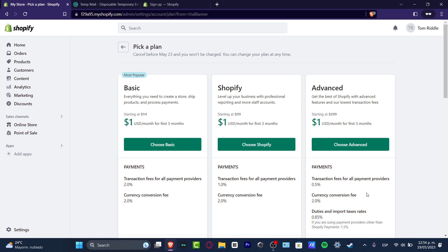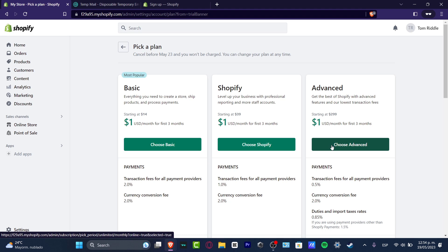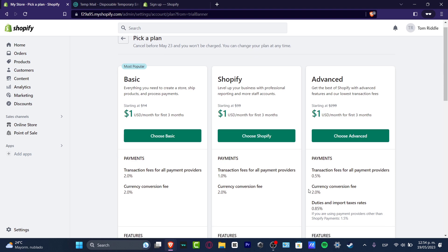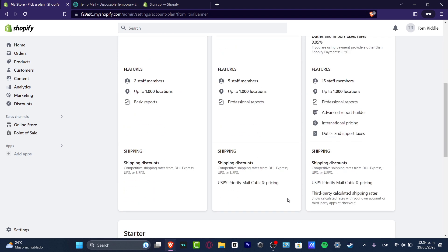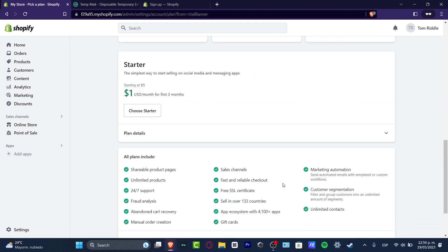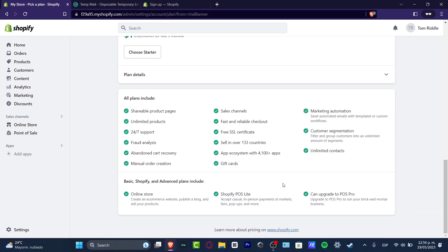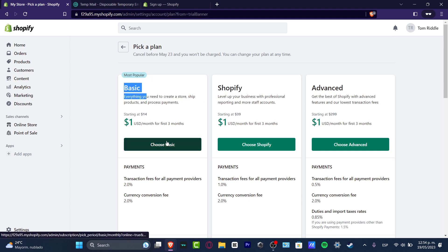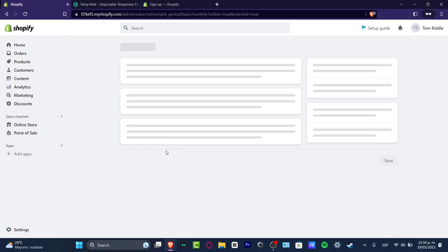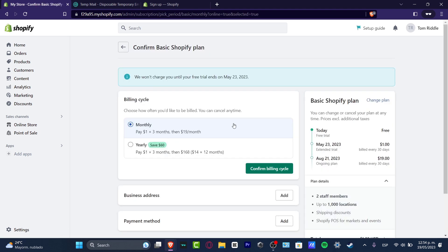If you have a small business and you want to level up to the next level, you want to get more staff accounts or receive more professional reports like USPS priority, then I believe the very amazing one is Shopify. I'm gonna focus on the basic plan and choose 'Choose basic.'